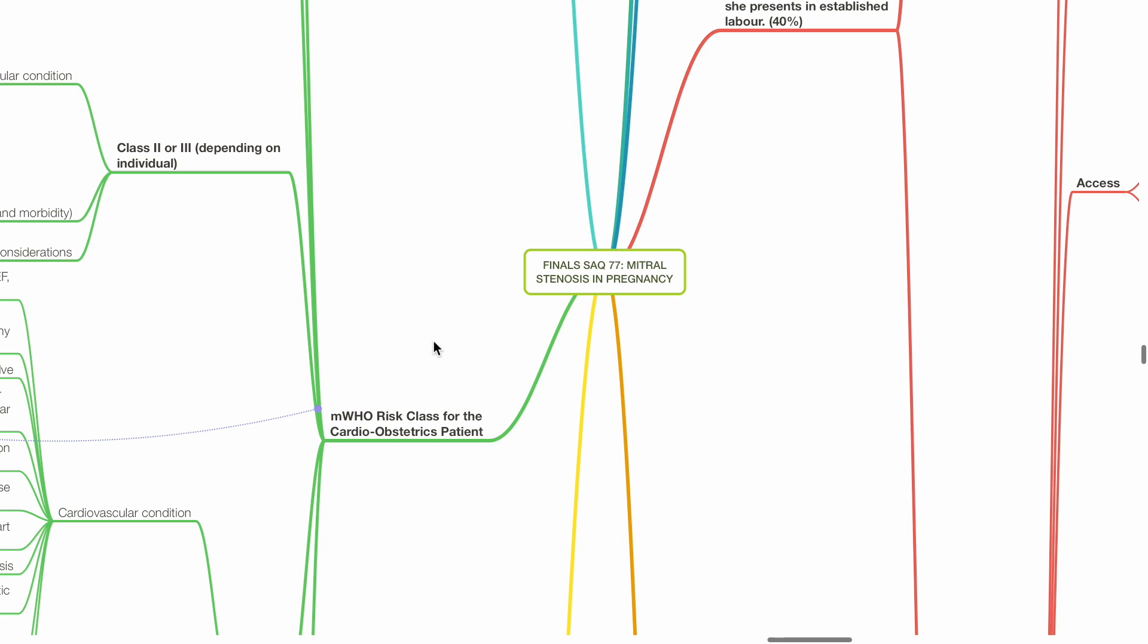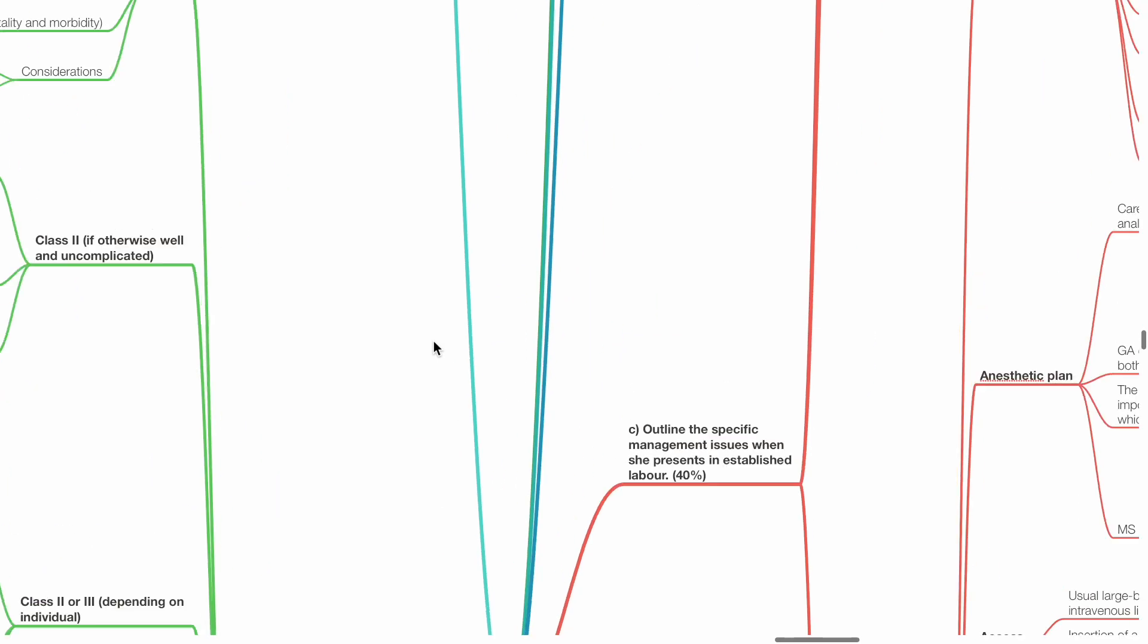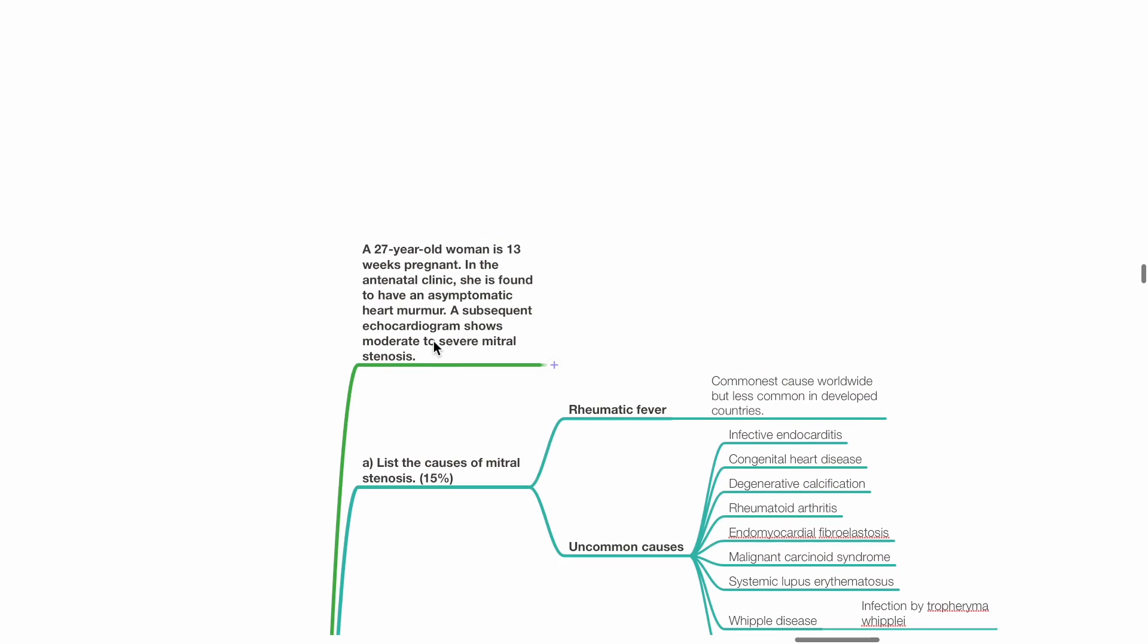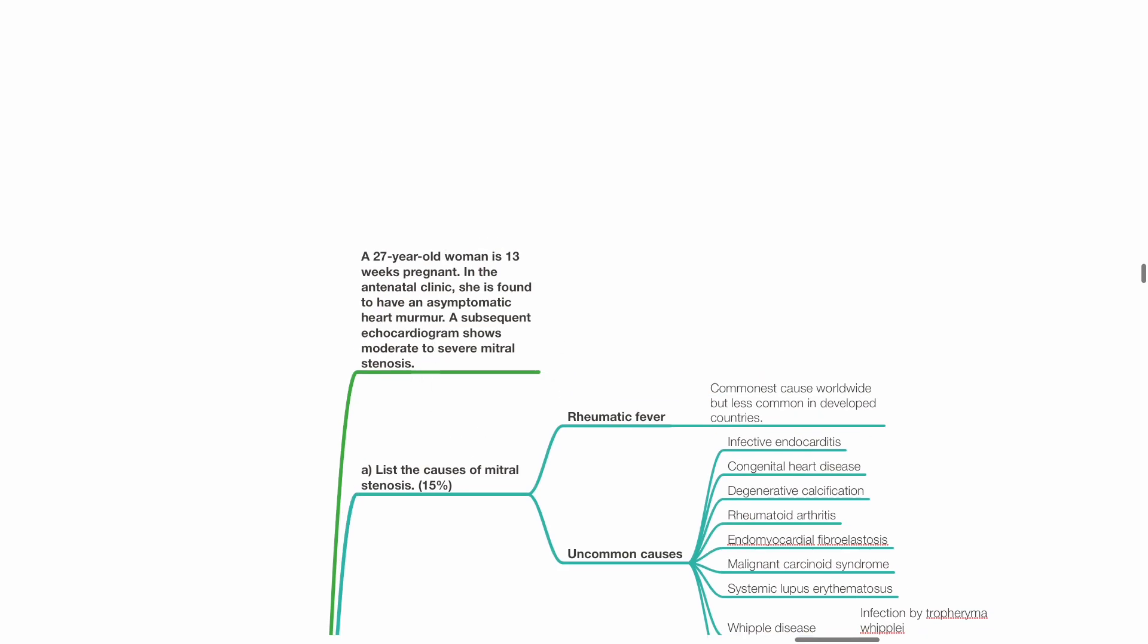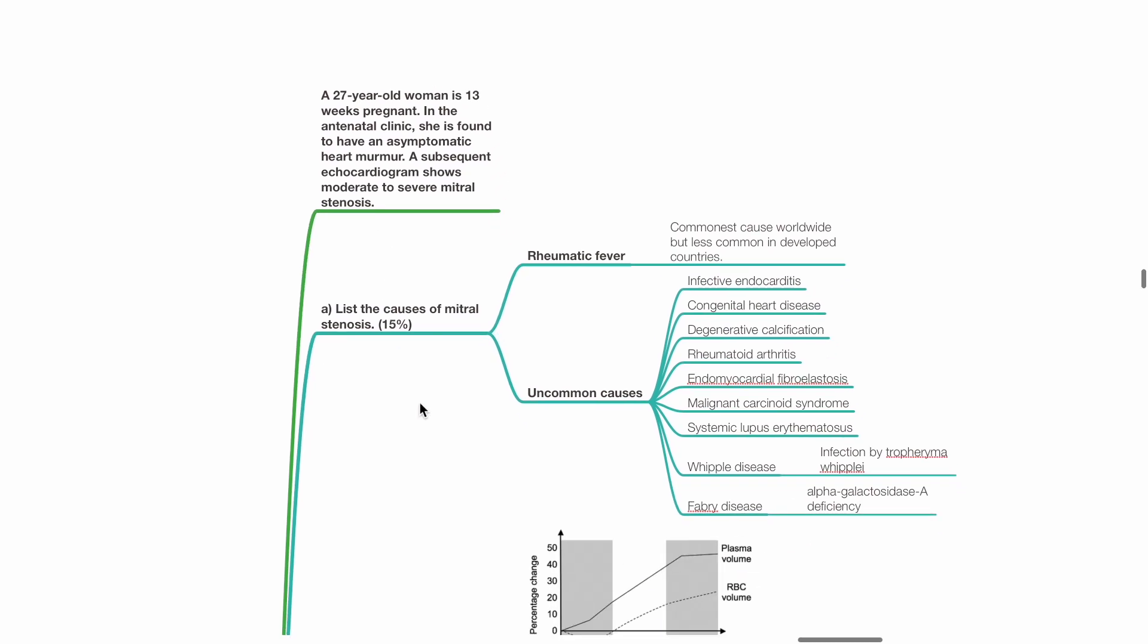Finals SAQ 77, Mitral Stenosis in Pregnancy. A 27-year-old woman is 13 weeks pregnant. In the antenatal clinic, she is found to have an asymptomatic heart murmur. Subsequent echocardiogram shows moderate to severe mitral stenosis.